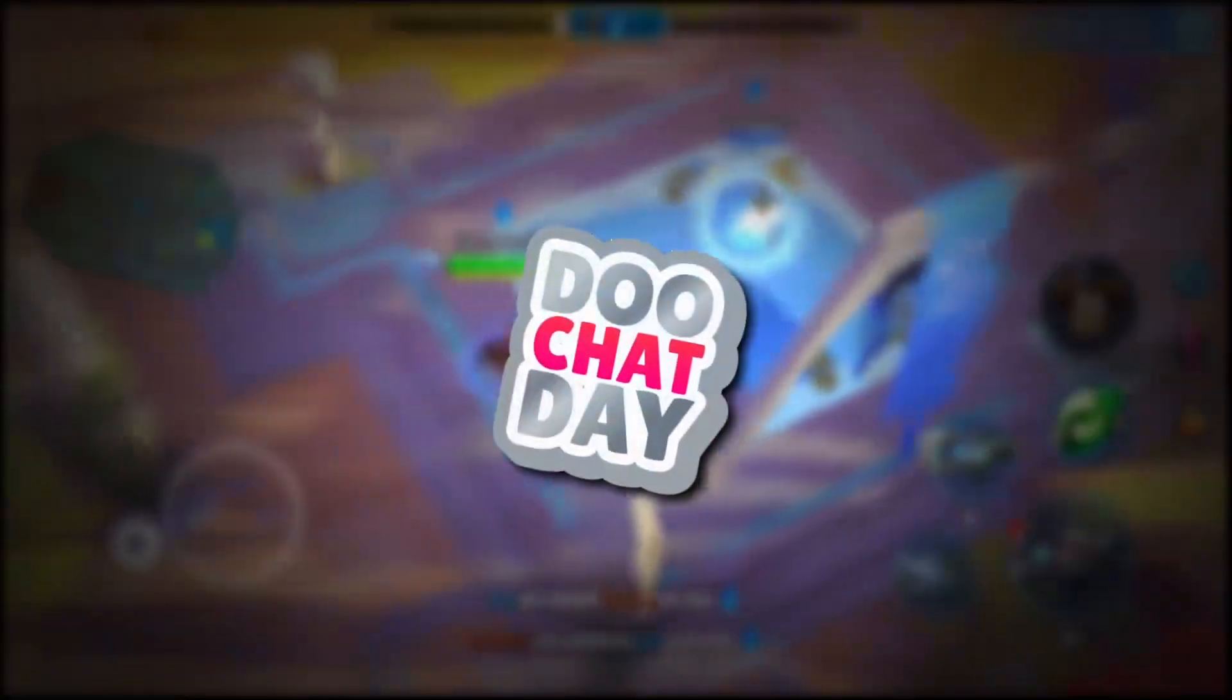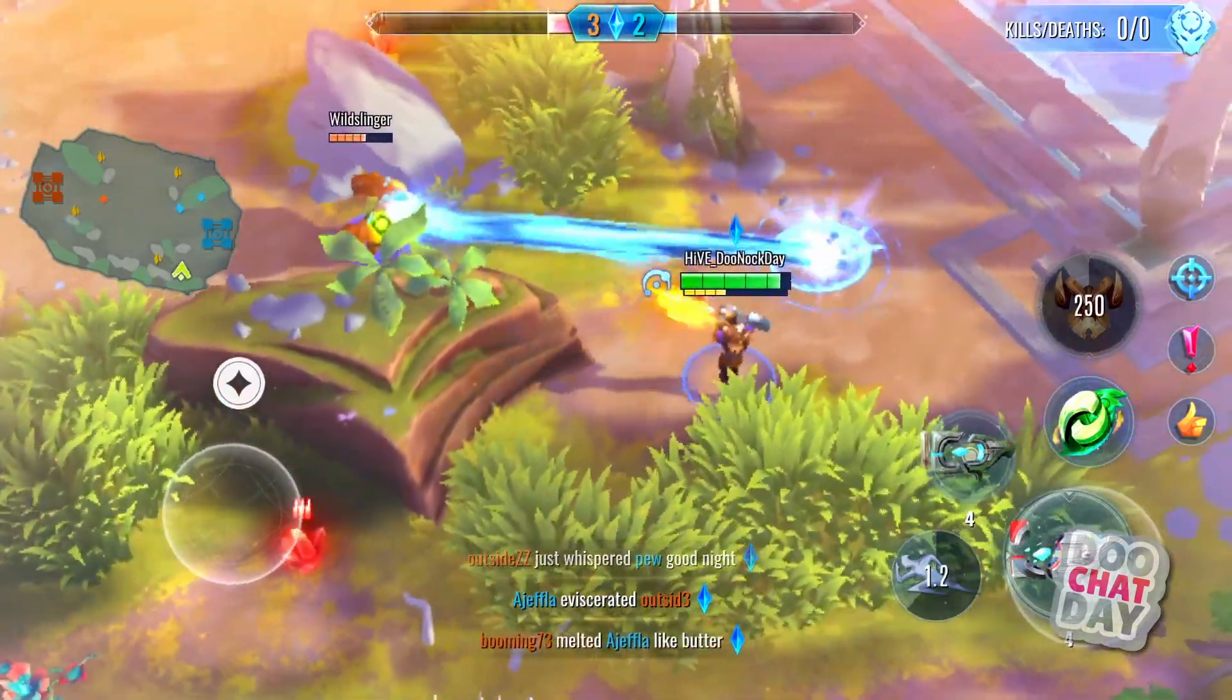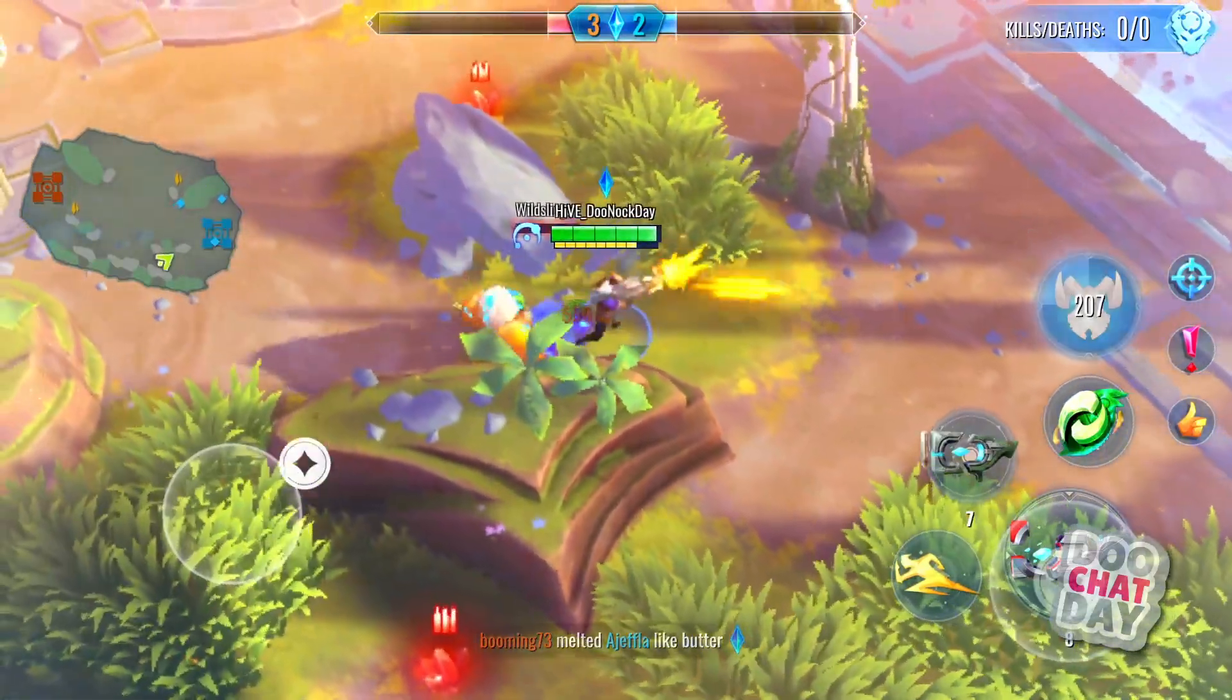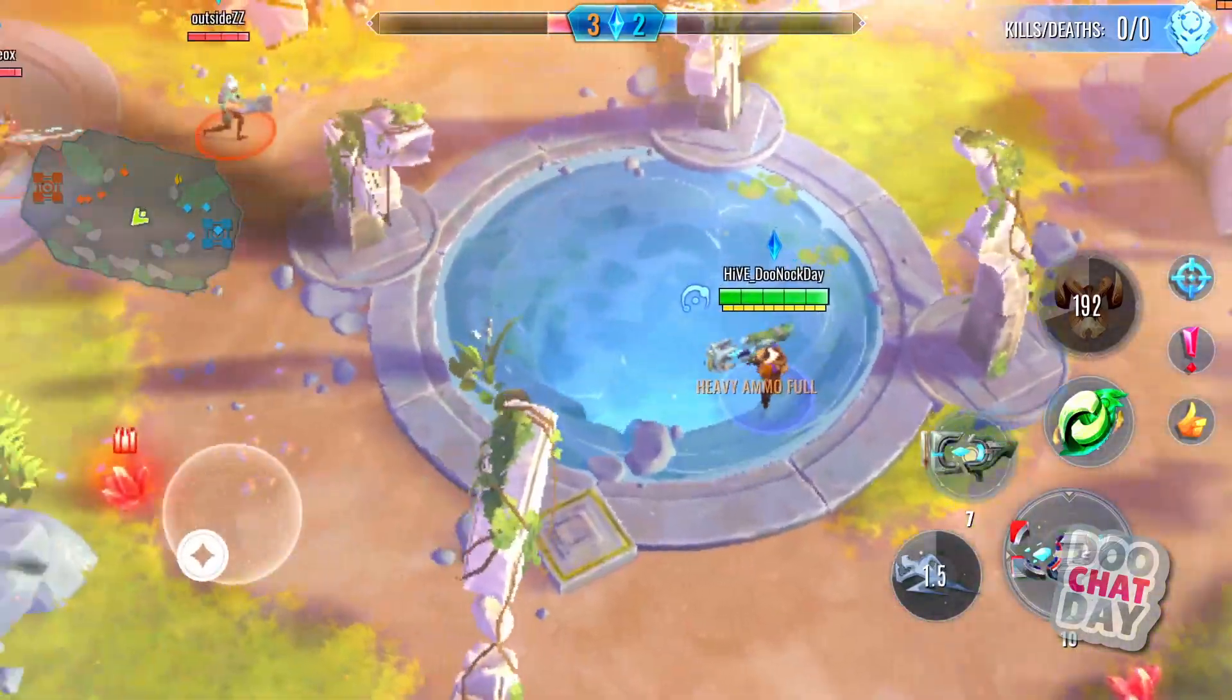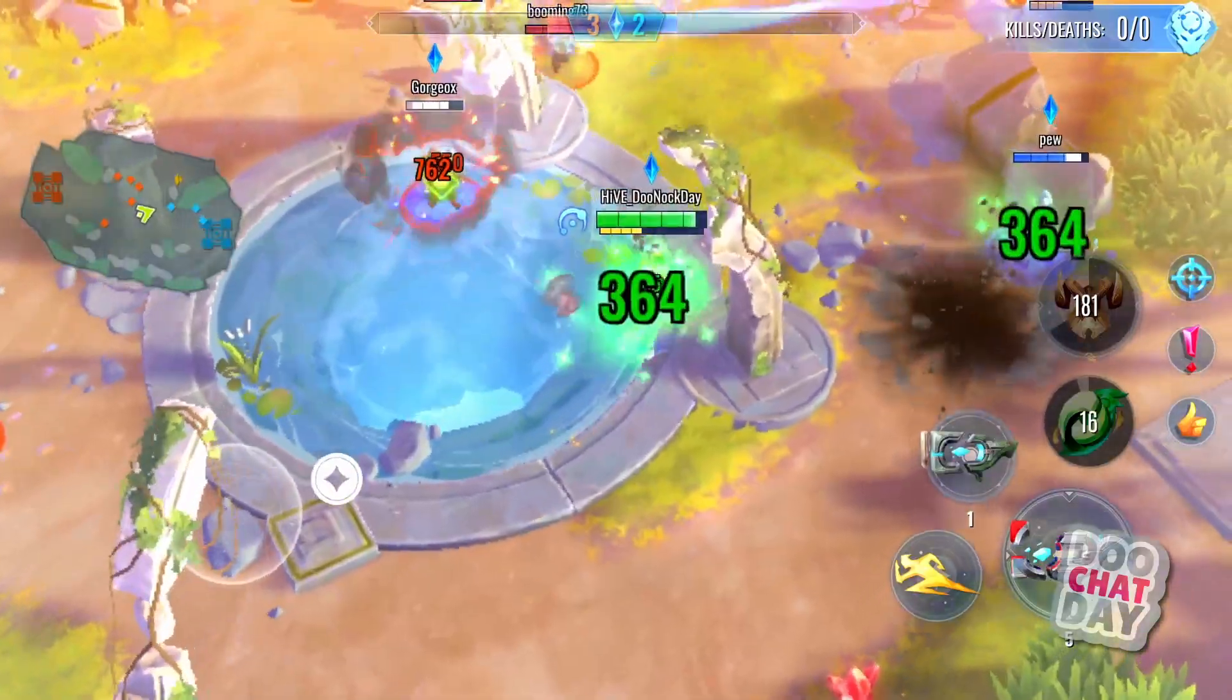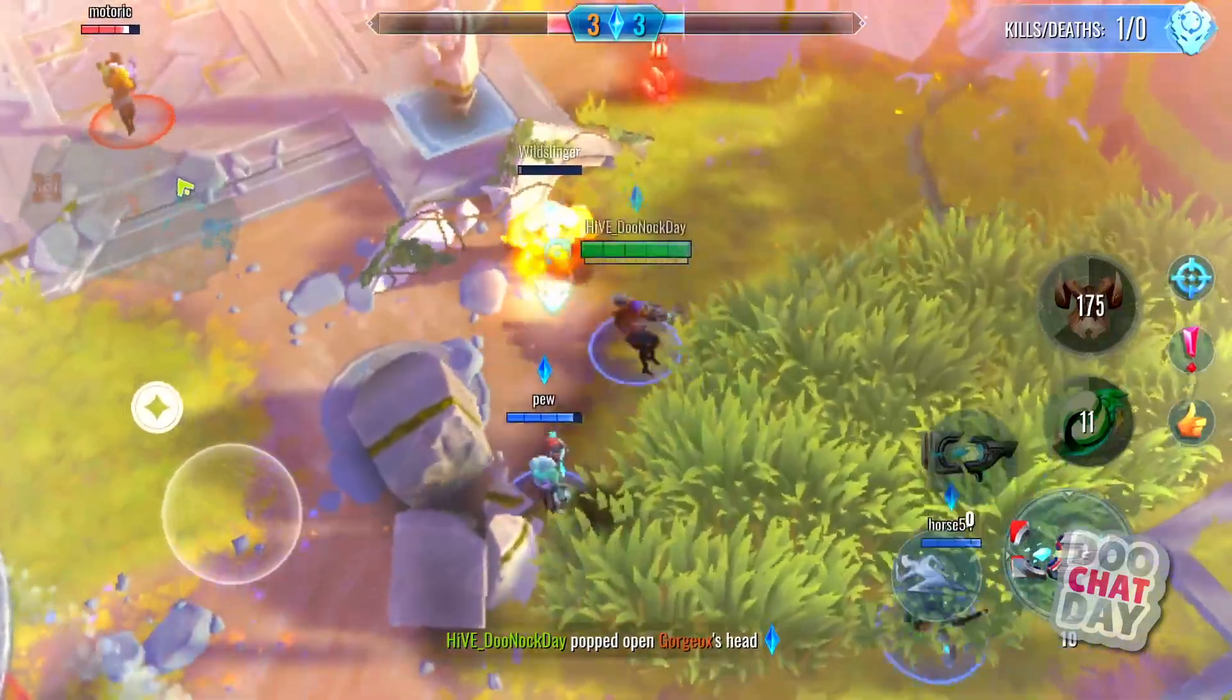Salutations, welcome back to Doochette Day. Today we will be looking at the most doo-doo primaries in Catalyst Black and suggest some balance changes to make them a little more worthwhile to use. So first off, top five primaries you should never use in Catalyst Black. Colton, you can't clickbait them once they've clicked on the video. They've already clicked. We already got them.